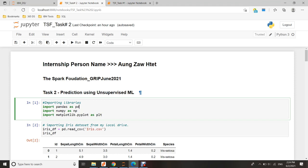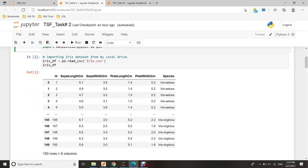Today's assignment is for the Spark Foundation Initiative for Data Science and Business Analytics. The purpose of this exercise is to make predictions using unsupervised machine learning. First, I will import Python libraries into my Jupyter Notebook.